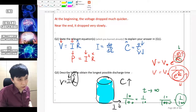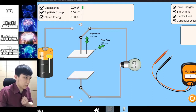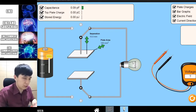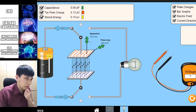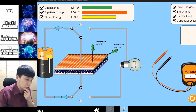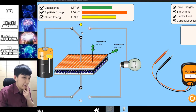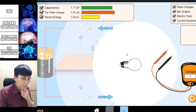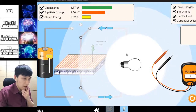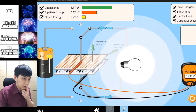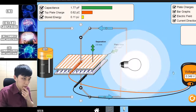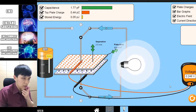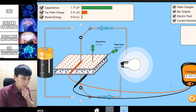Unfortunately in the simulation you don't get to change the resistance of the light bulb. So what you can do is simply get as much charge as possible and get C to be as big as possible. You can see that the discharge is happening very slowly.